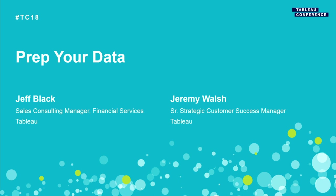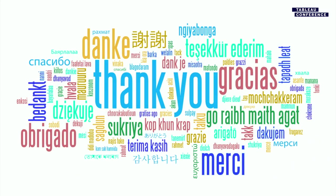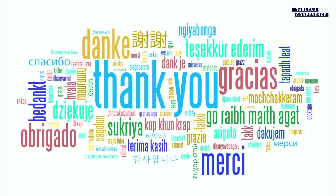This session today is on prep your data. First, we wanted to say thank you. We know you have a lot of sessions you can choose from, and we appreciate you taking the time to come to our session today. Sincerely from all of us at Tableau, thank you for coming to Tableau Conference this year.